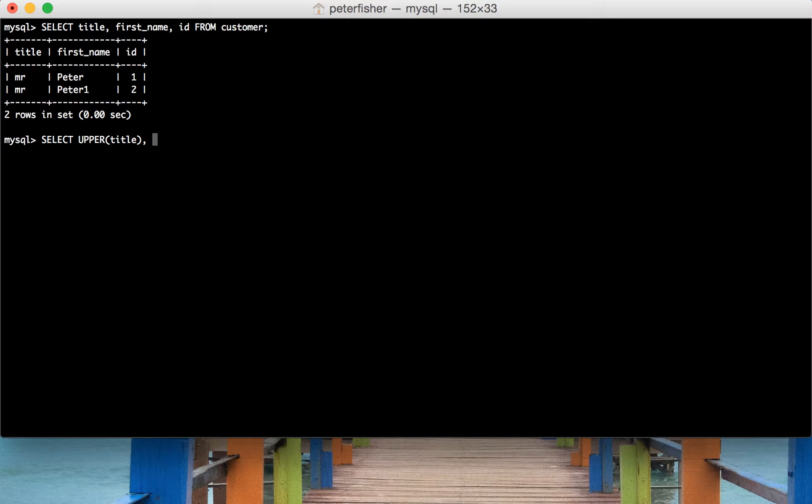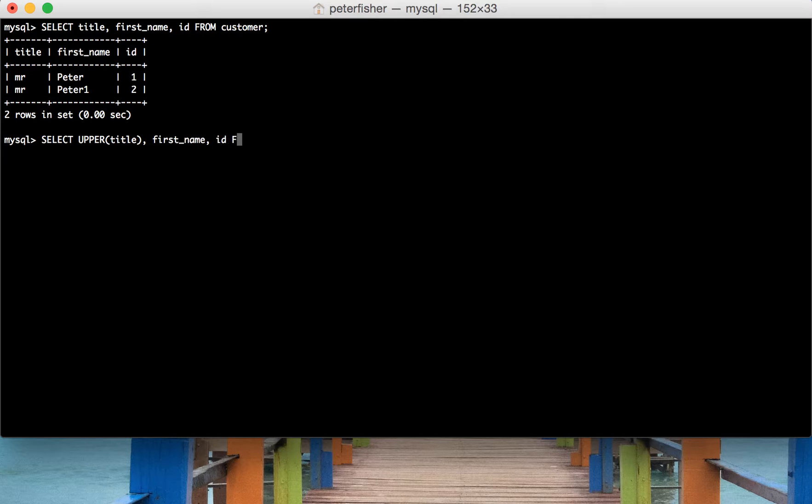comma, first name and then ID and we're doing this from the customer table.